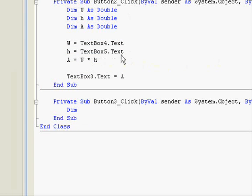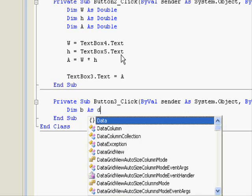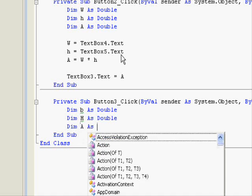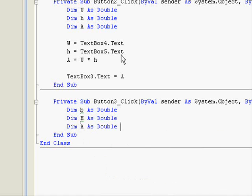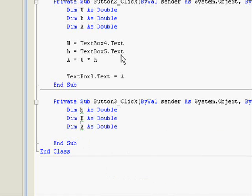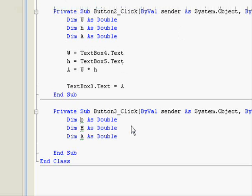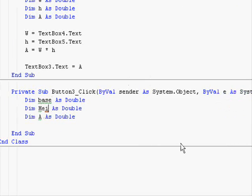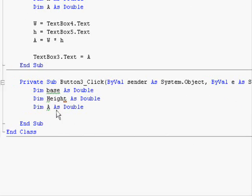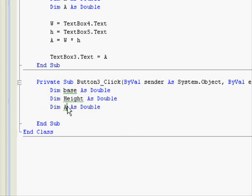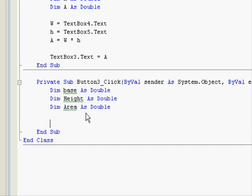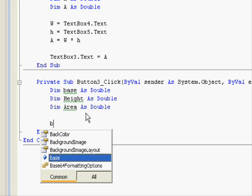Dimension B as double, dimension H as double, dimension A as double. You don't have to make it a single letter. Let me change that - make it base, complete word. Height, this one area. No problem with that, you can do it any way you want.